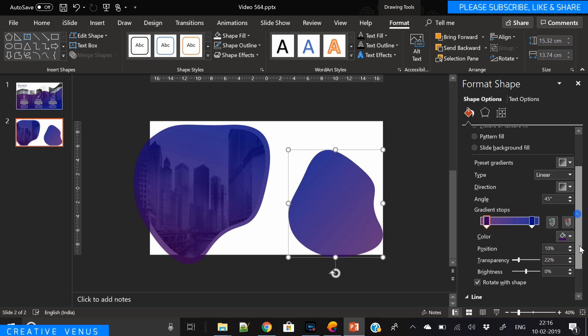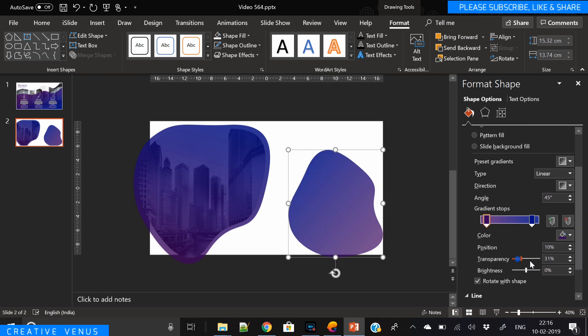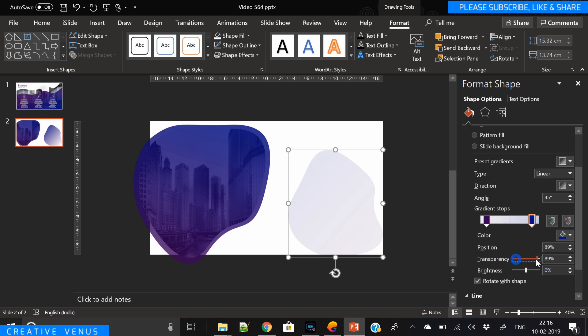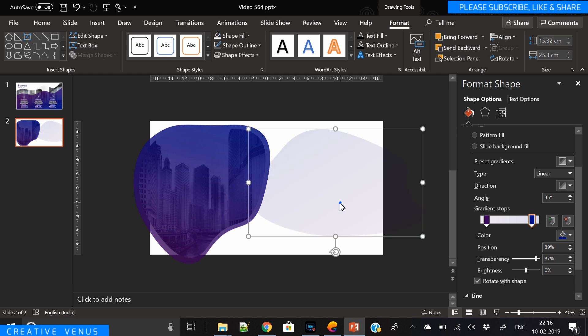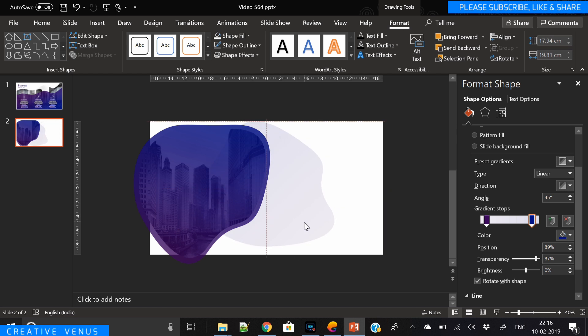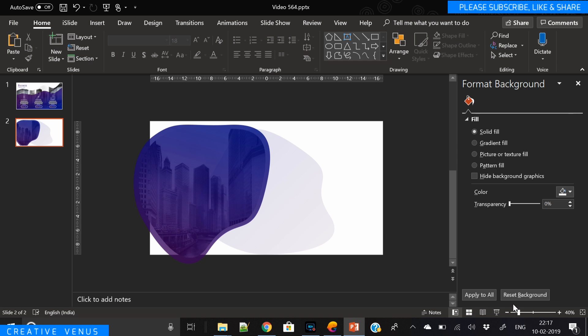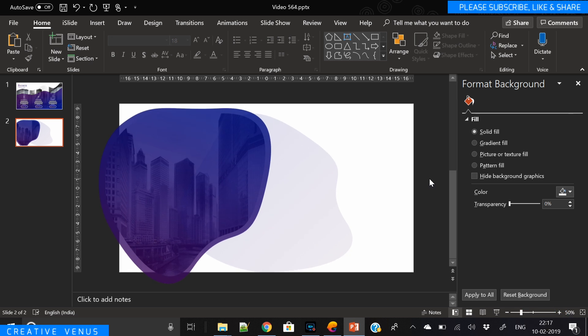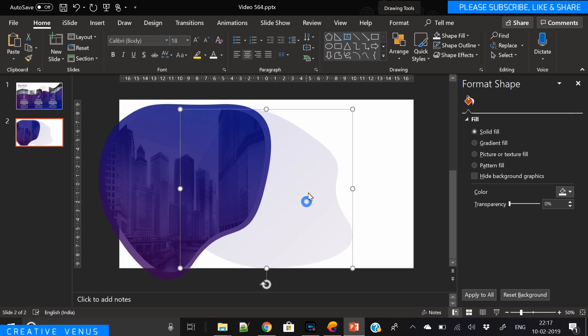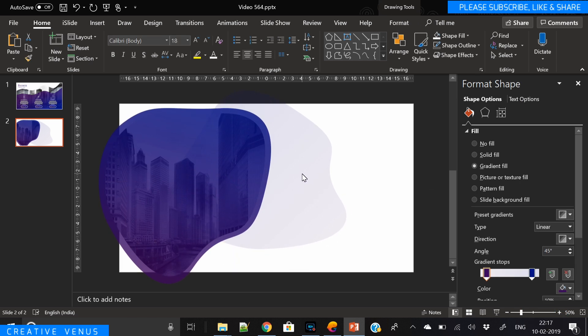Rotate it so that it looks different and slightly increase the transparency so that it looks very light here. You have to distort the shape a bit so that it looks different from this gradient shape here, and now we've placed it somewhere around here.